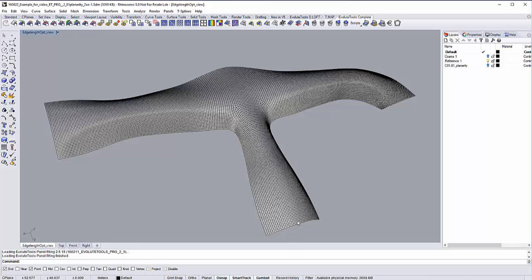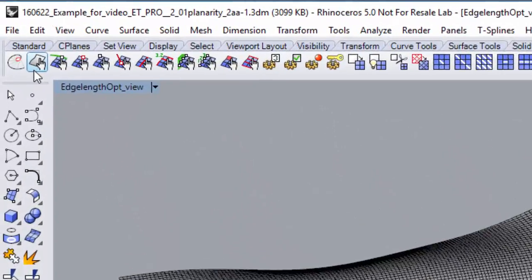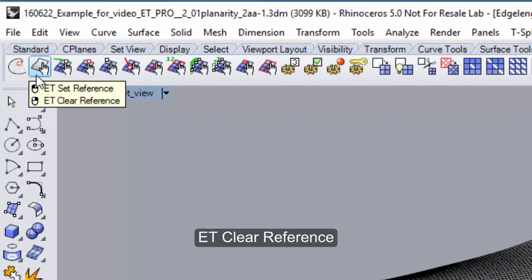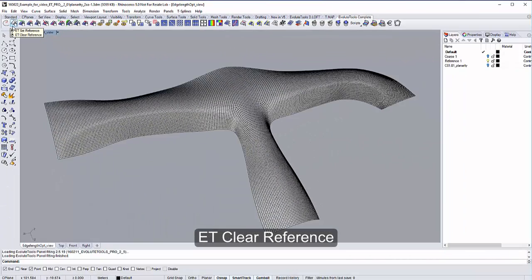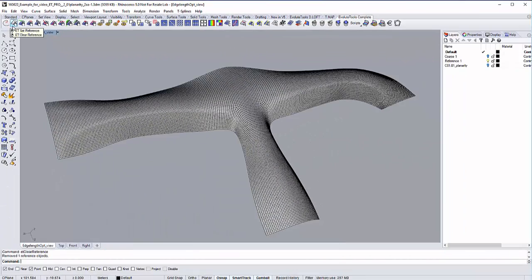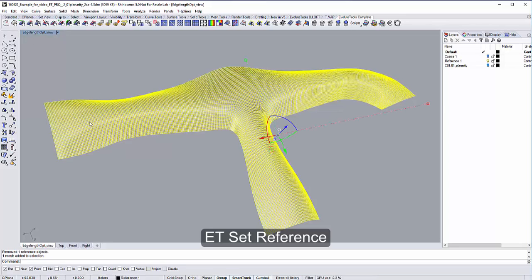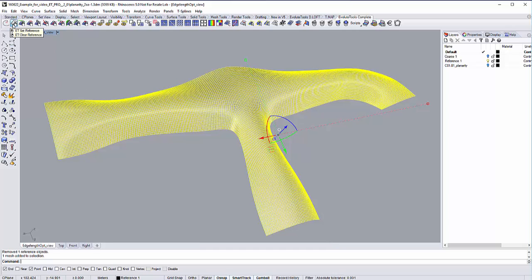The mesh that you can see here is the one we want to define as our reference geometry. To do that, first click on ET Clear Reference with your right mouse button. We want to clear all set references that might have been set earlier to make sure we don't have multiple ones. Now you can select the mesh and set it as our reference geometry with the left mouse button.